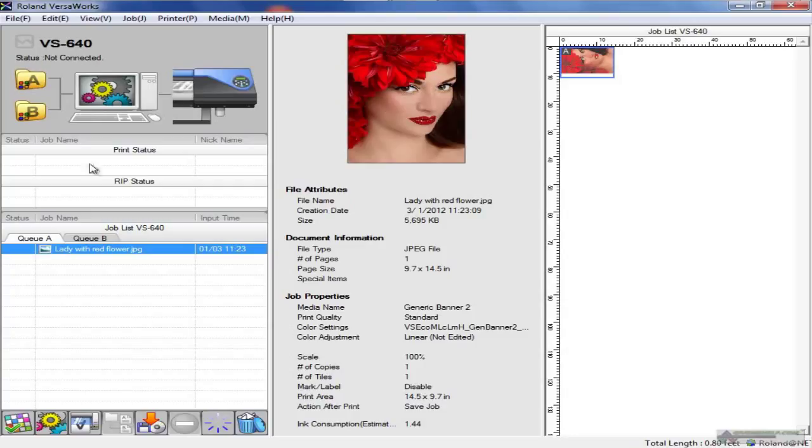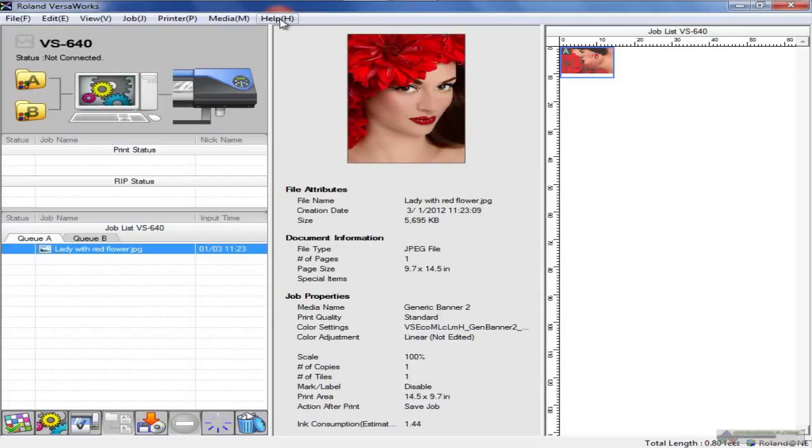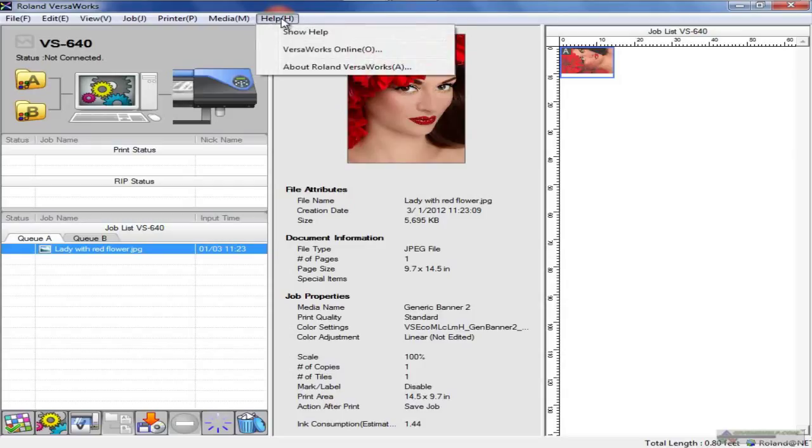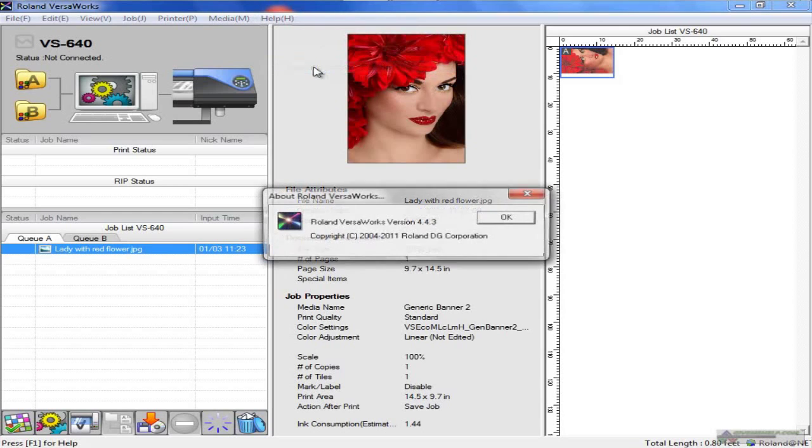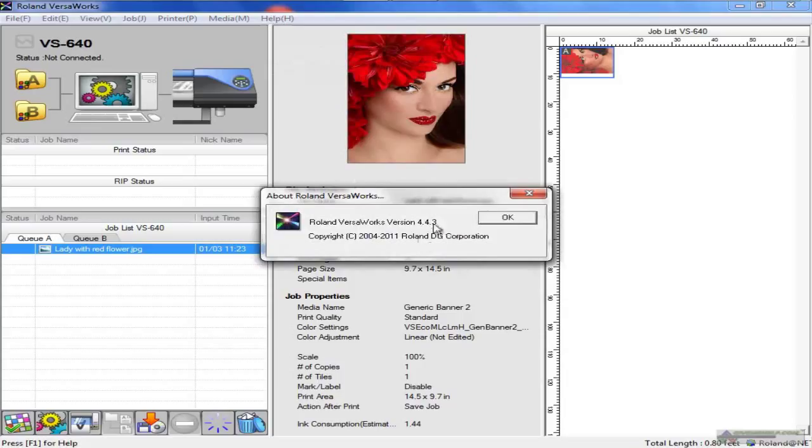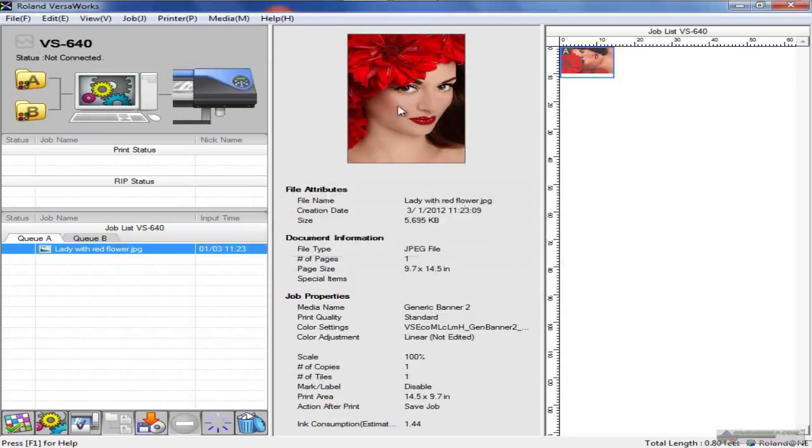That gives you an overview of things that are active on the screen to start with. There's a lot of areas where you can just double-click and get things done pretty quickly. Naturally, on the top you have menus - file, edit, view, job, printer, media, and help. Some of these you'll find very helpful. In the help menu, for instance, just show the help you have or go to VersaWorks online. Or if you need to know about the version you're using, click about and it tells you the version of VersaWorks.